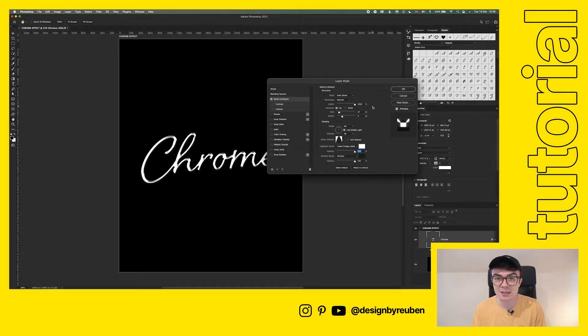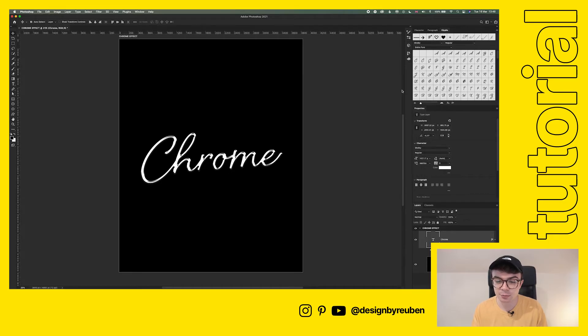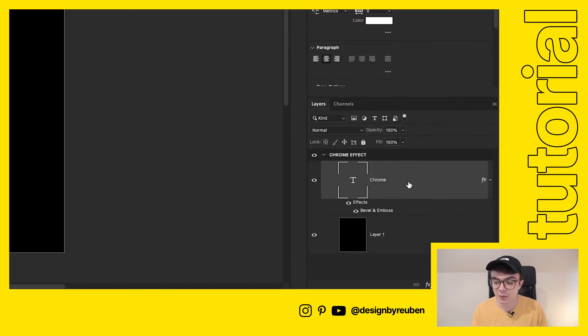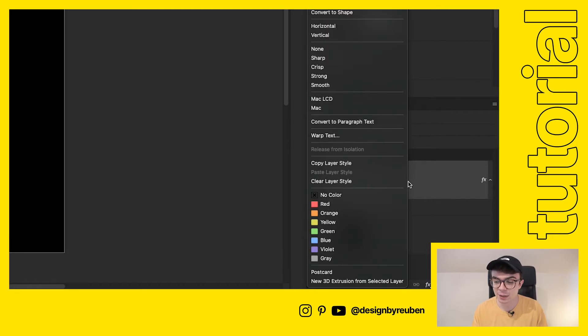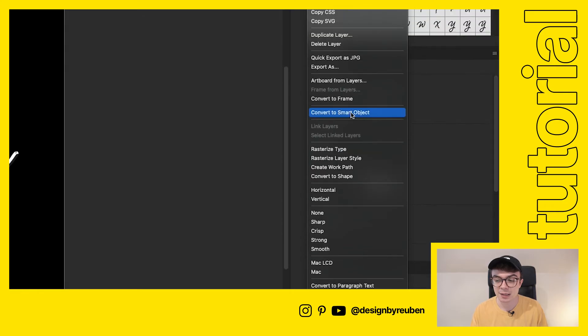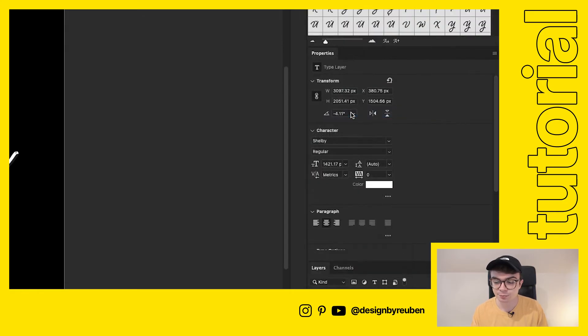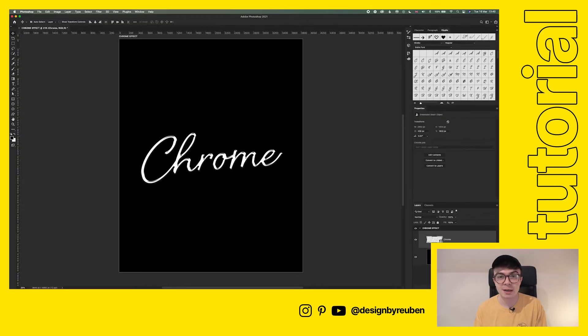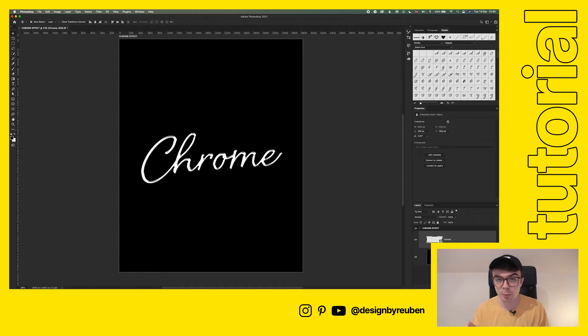The next thing we're going to do is add the chrome effect. We're going to click okay, and then right click on this text layer down here and click convert to smart object. All this does is make sure that our bevel effect is still editable once we've applied all of these other effects on.